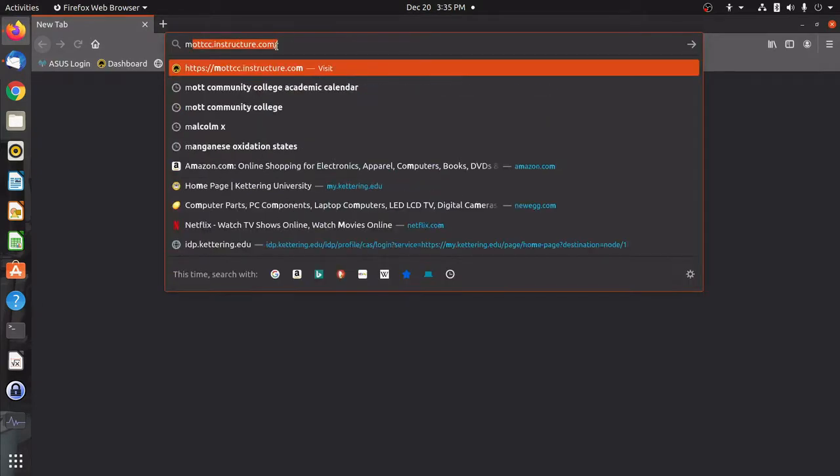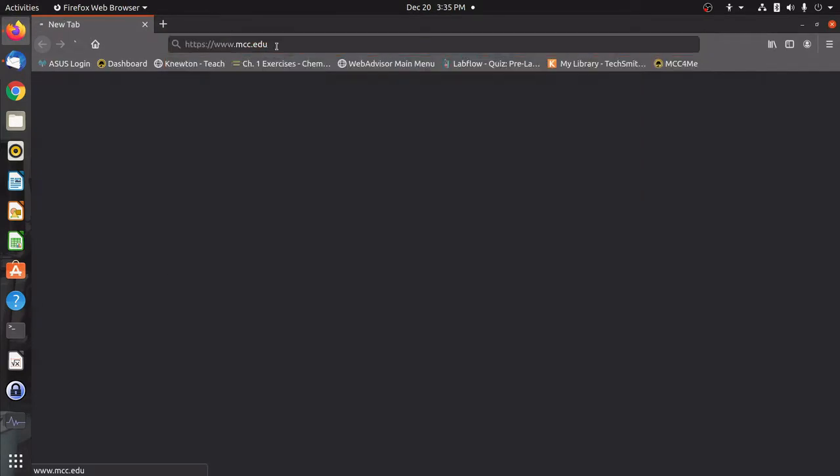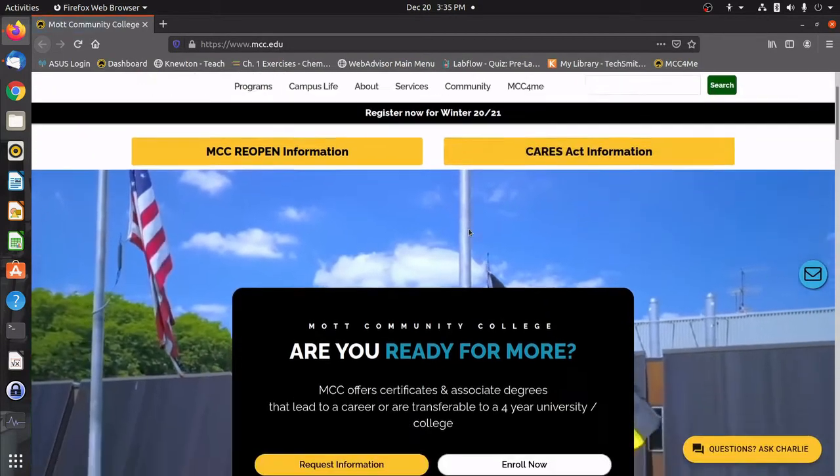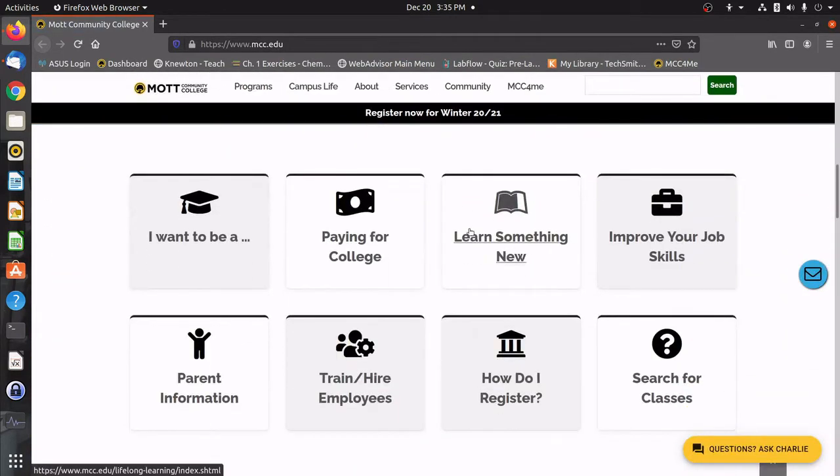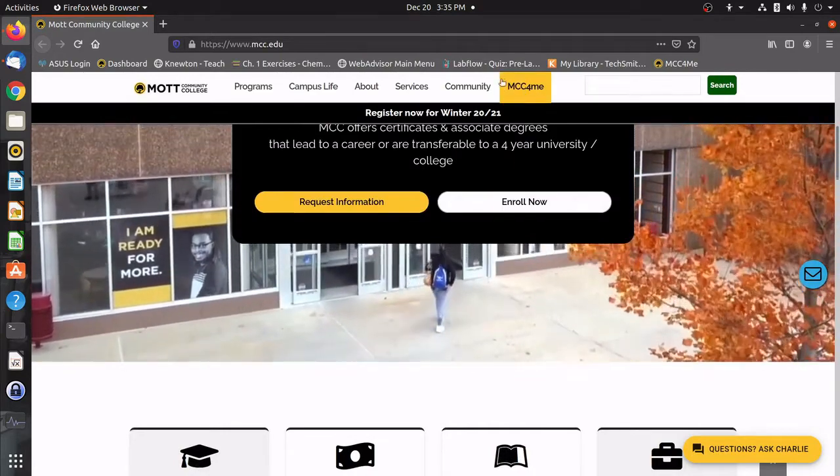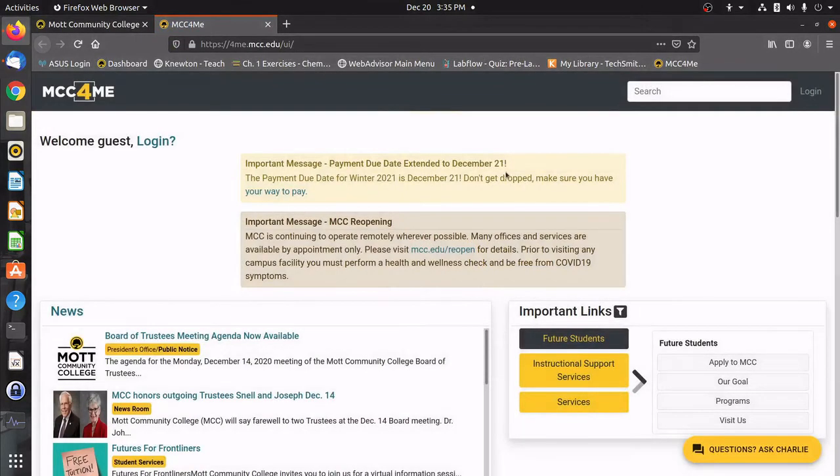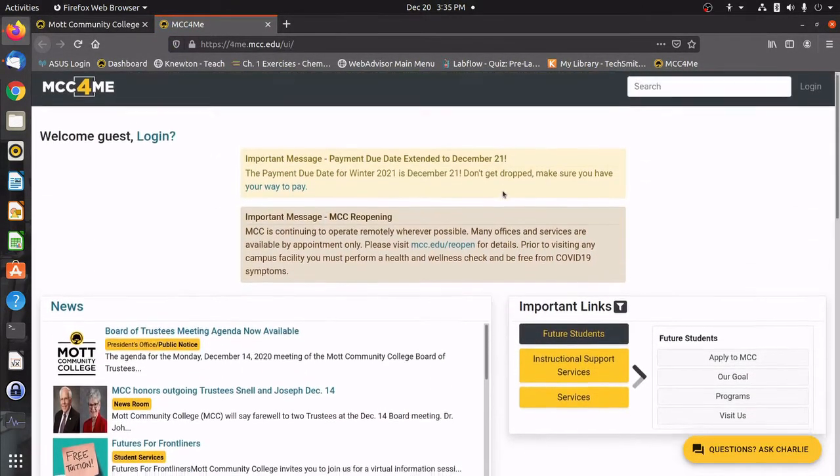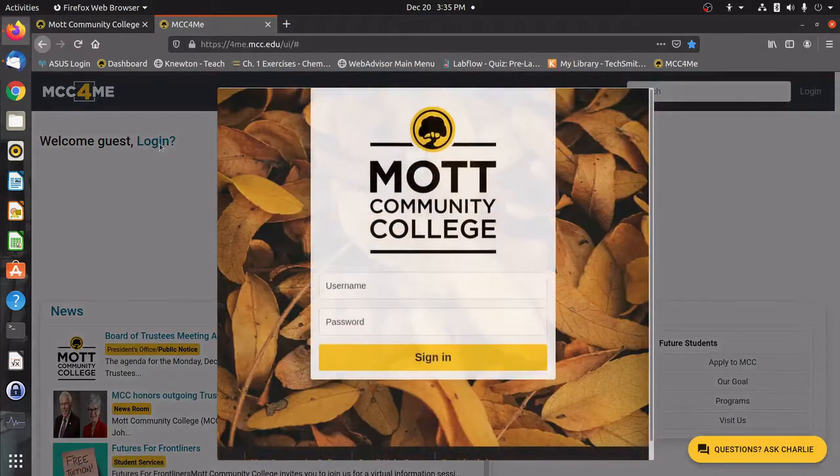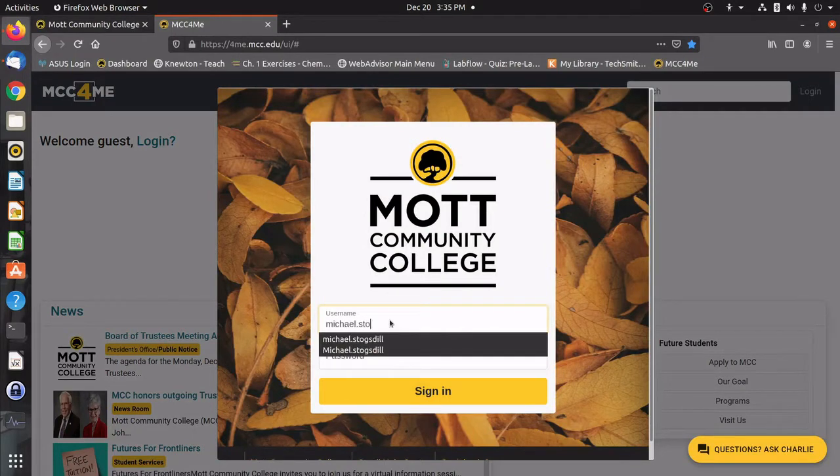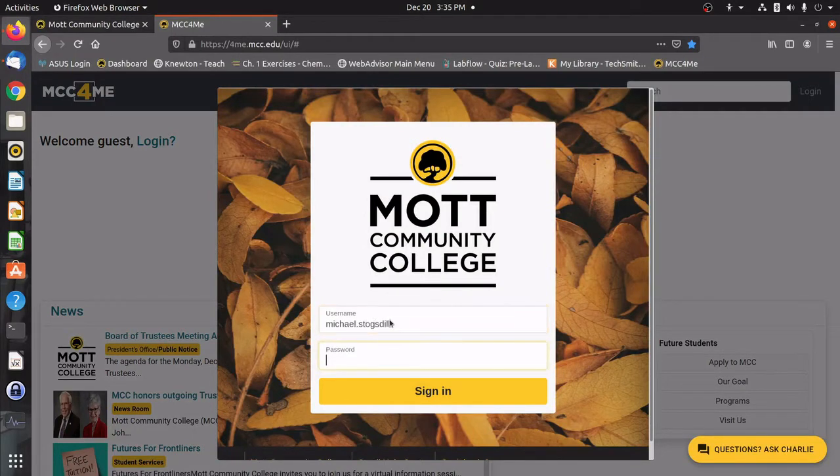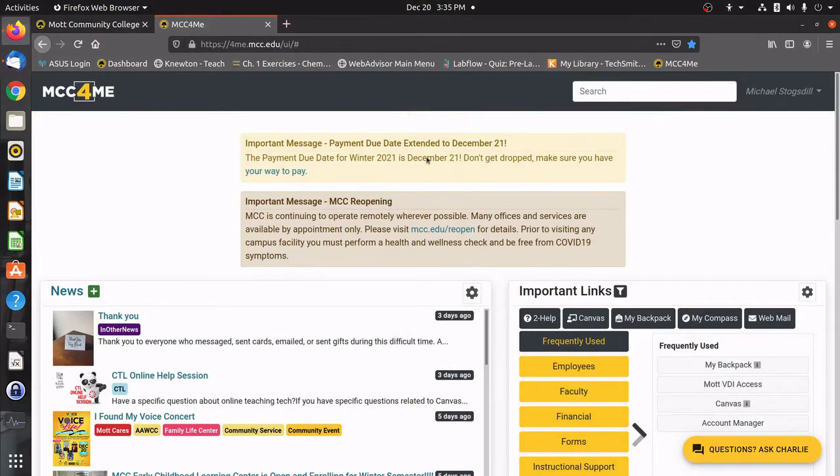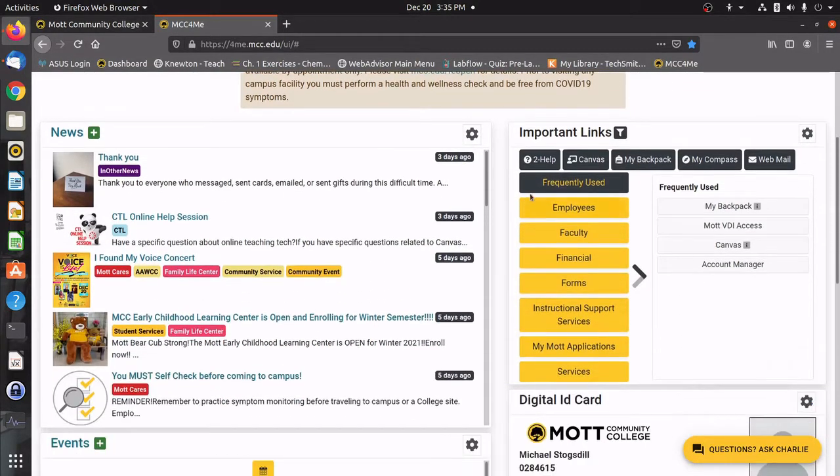First thing I'm going to do is navigate to mcc.edu and be greeted by the Mott Community College homepage. If I click up here on MCC for me, I'll be taken to this page here where I need to log in. So I'll go ahead and log in there, enter in my Mott Community College credentials. After it's done loading, we can now go ahead and navigate to the Canvas tab over here.